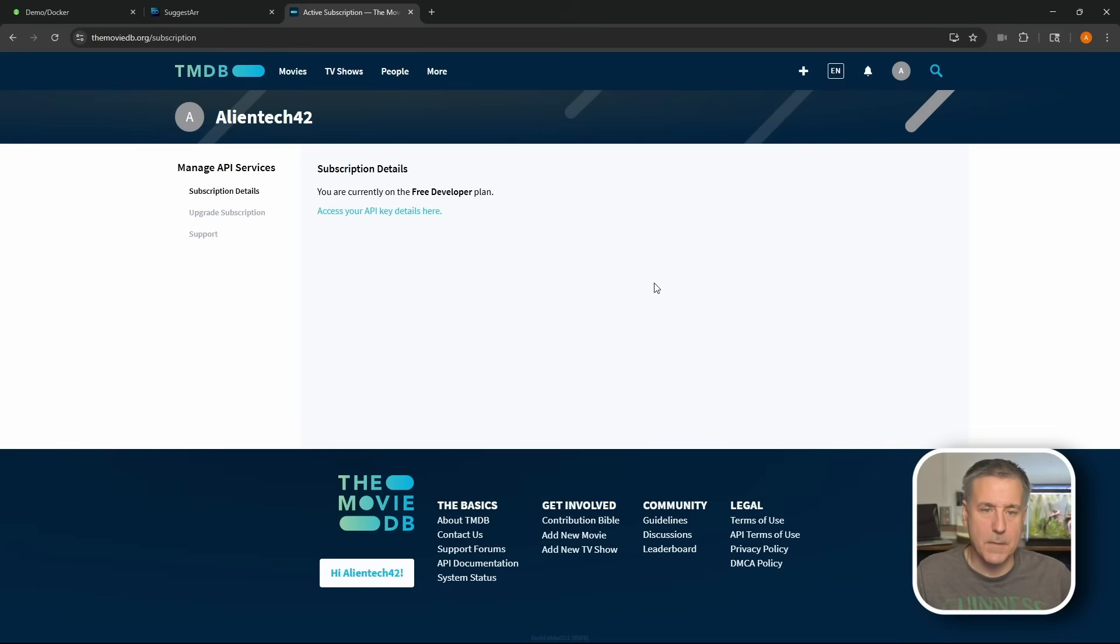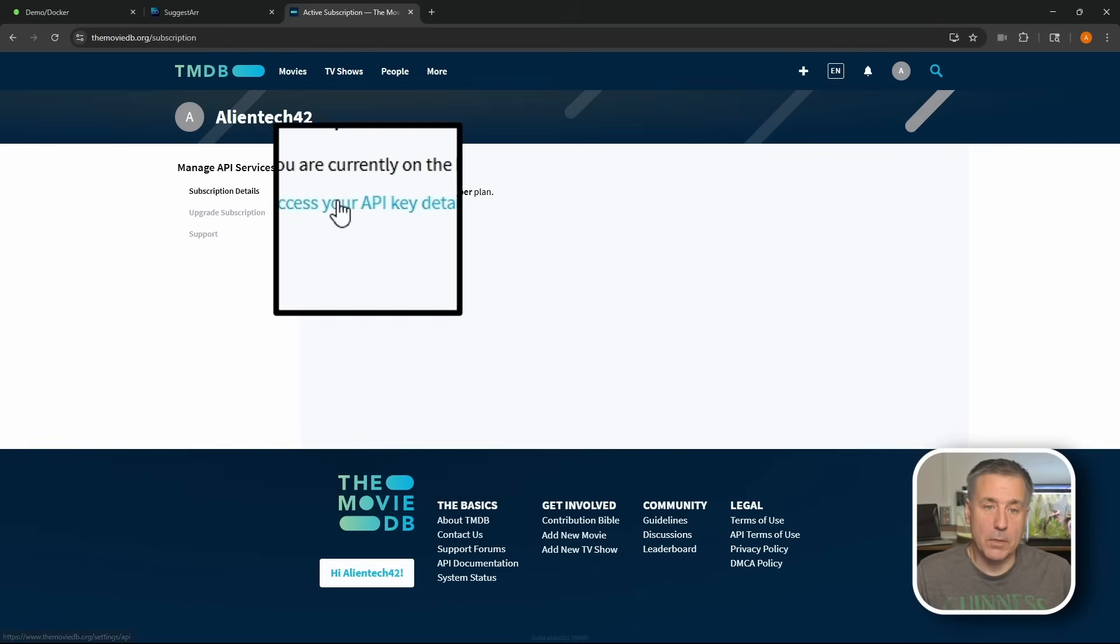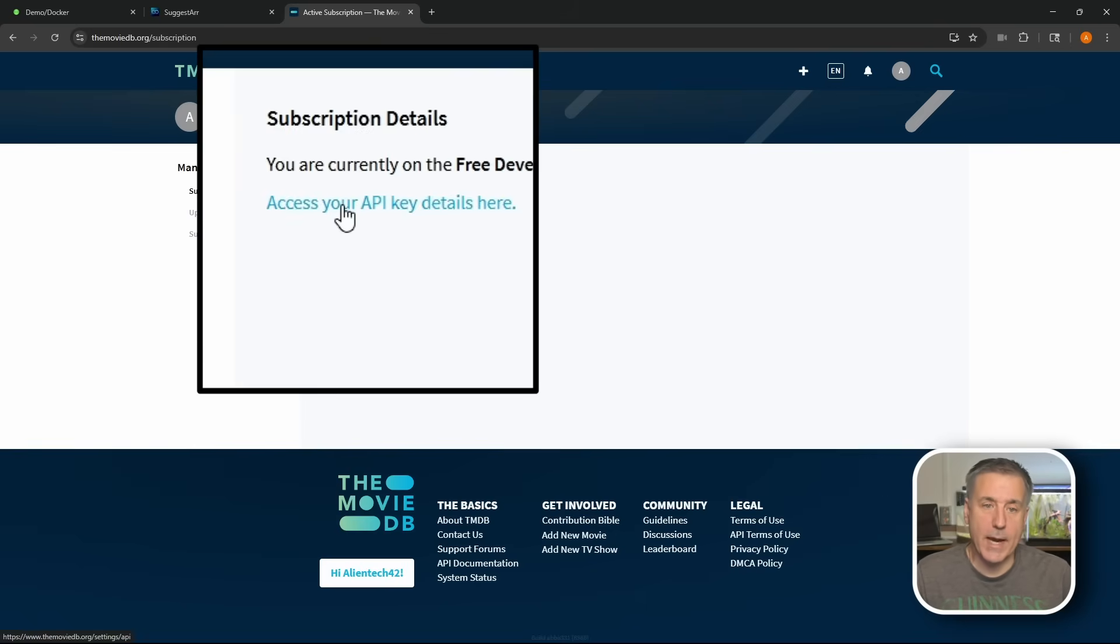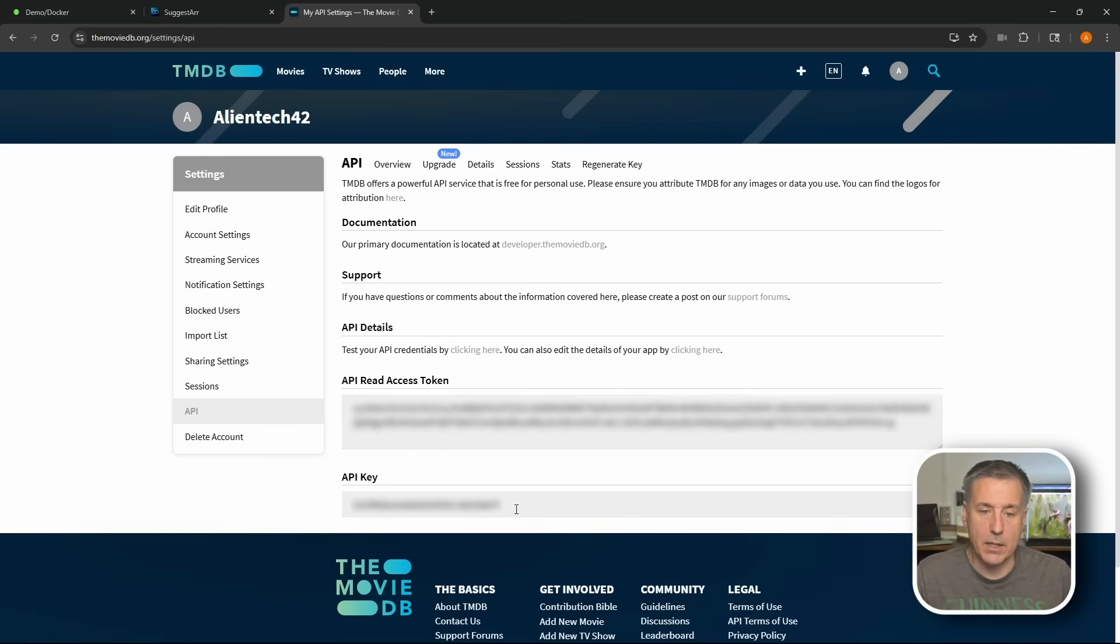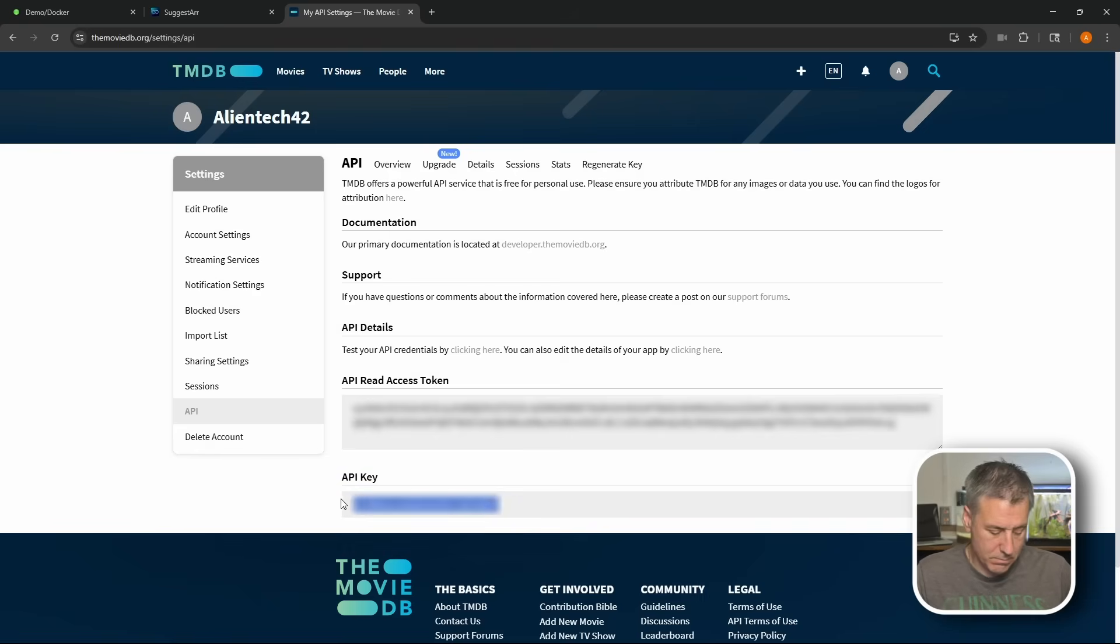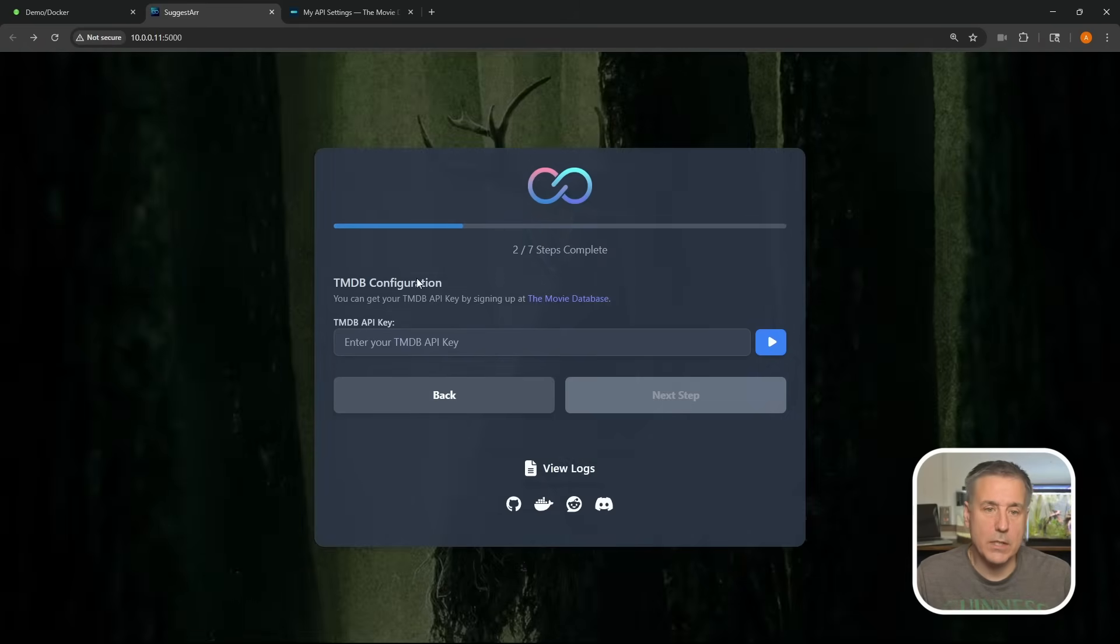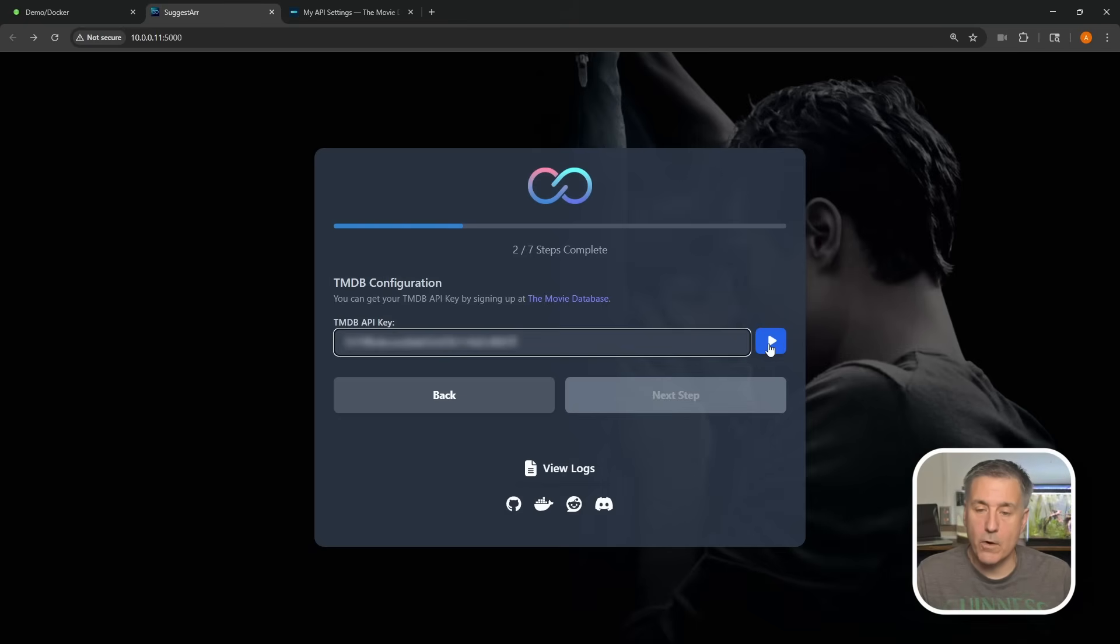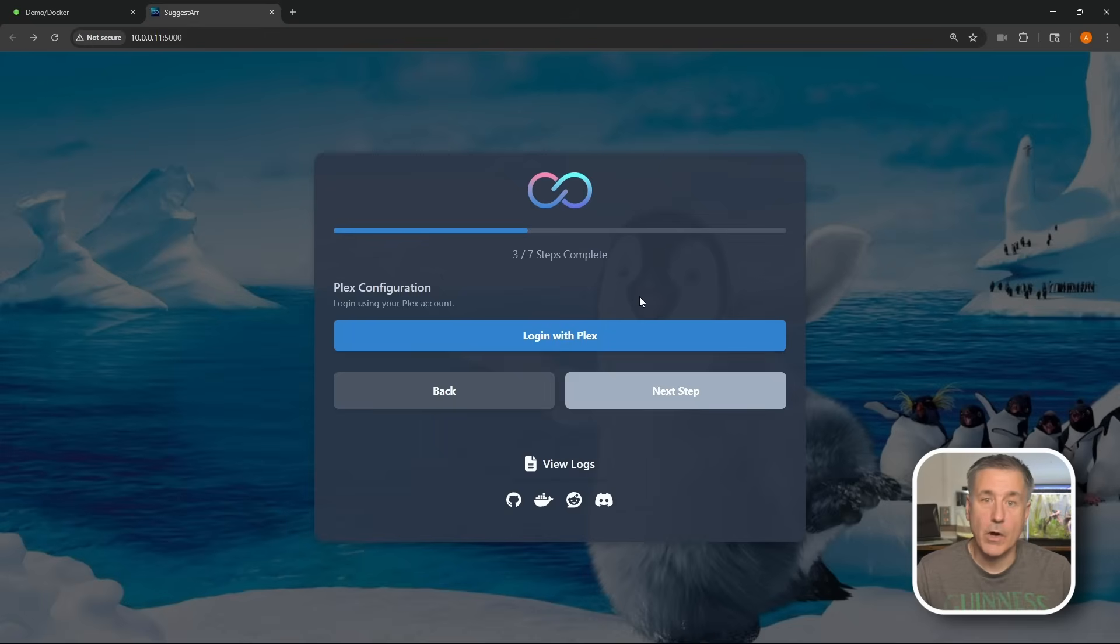All right, that step's done. You should see you are currently on the free developer plan, which is what we want. Down below, we're going to click on access your API key details here. Here, you'll find your API read access token and your API key. The API key is what we need. So go ahead and highlight that, copy it, go back to Suggestar and we'll paste that in. We'll hit the little play button over on the right to check it, come back green, which means that it worked. Go ahead and hit next step.